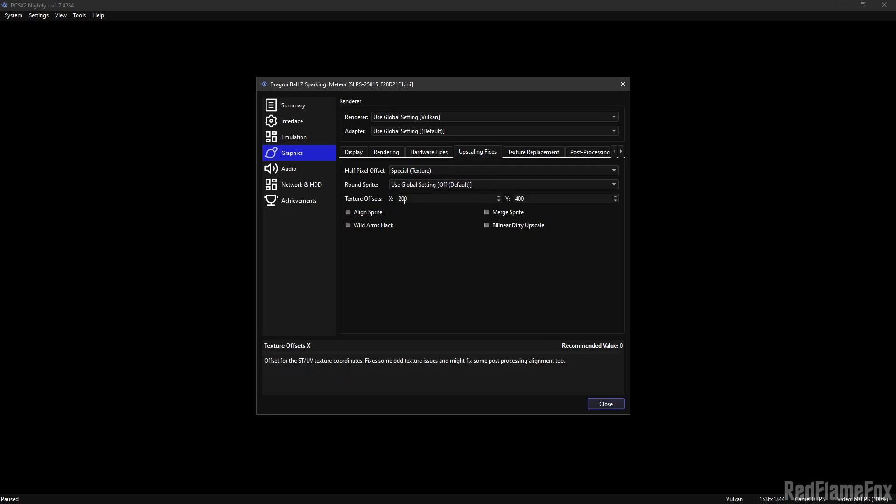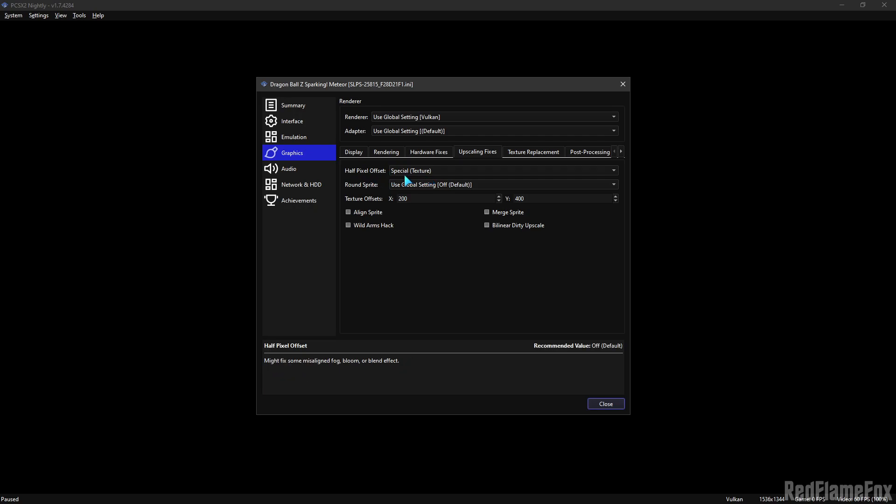You need to insert 2000 and 4000 here and here, and all pixel offsets under Special Texture.